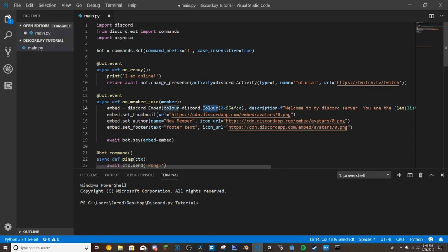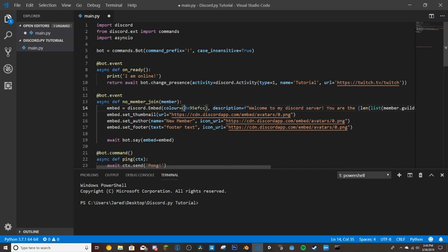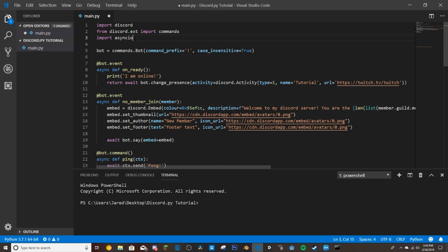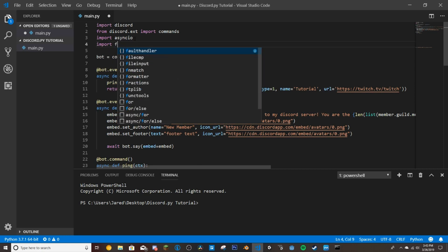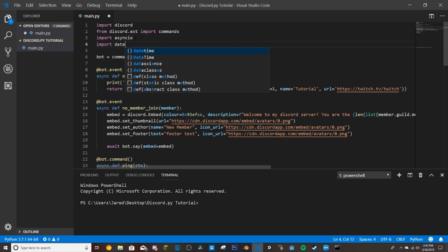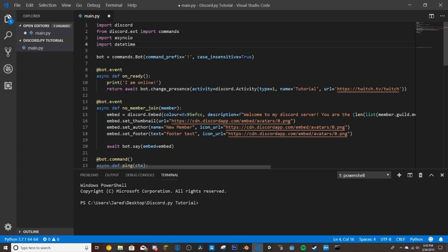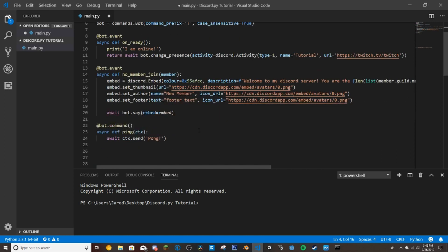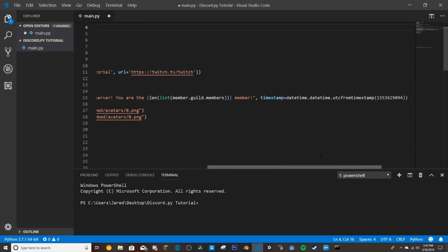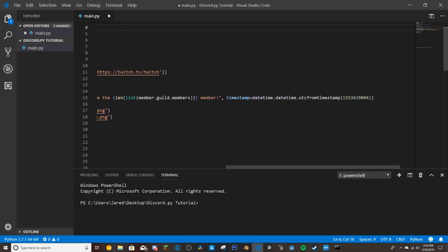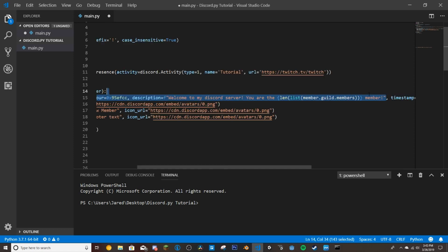We're going to remove this discord.color. We don't need that and remove the parentheses. And then if we come up here, we're also going to import datetime. Because the way they do it in that is also wrong. So we're going to be putting it in ourselves.